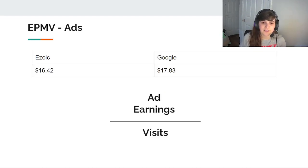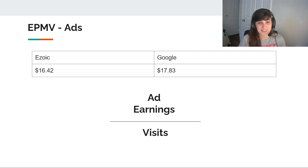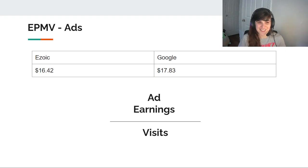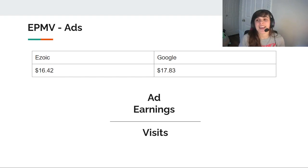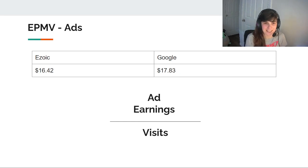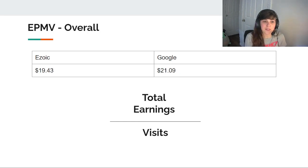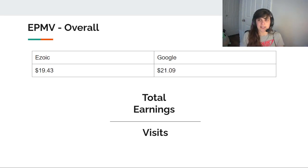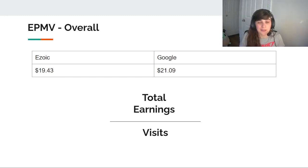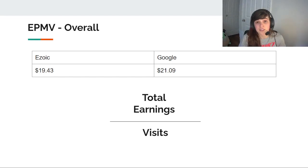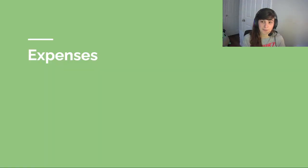So EPMV. So I have my total ad earnings over the number of visits. So according to the Zoic numbers for visits, that's $16.42, finally over $15. And Google actually was much closer than it has been in the past. And this is a $17.83 EPMV. So including all of my income, which includes the Amazon affiliate income, which is really more representative of how much money I'm earning per visitor is I'm getting around that $20 per 1,000 visitor mark, which is really nice. Again, slightly higher with Google than with the Zoic reporting.